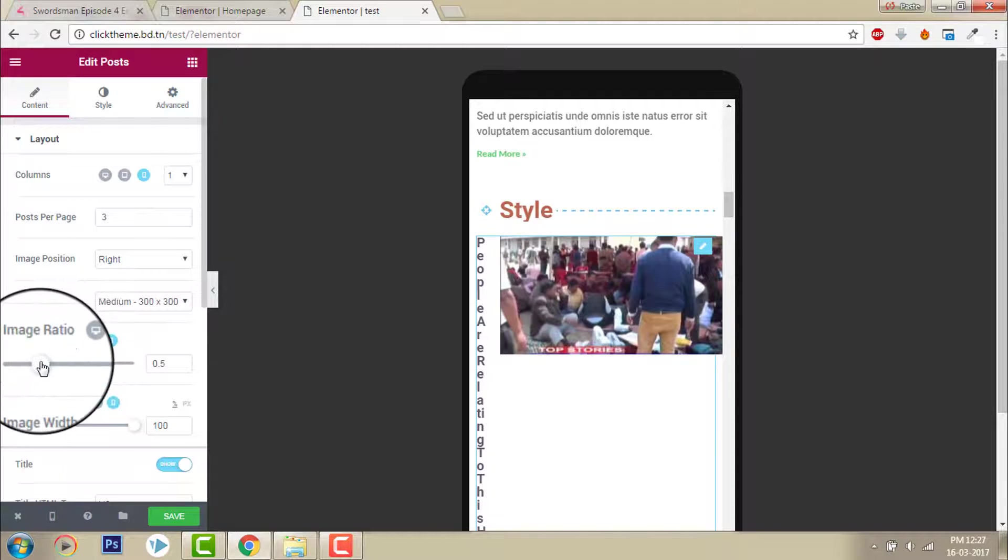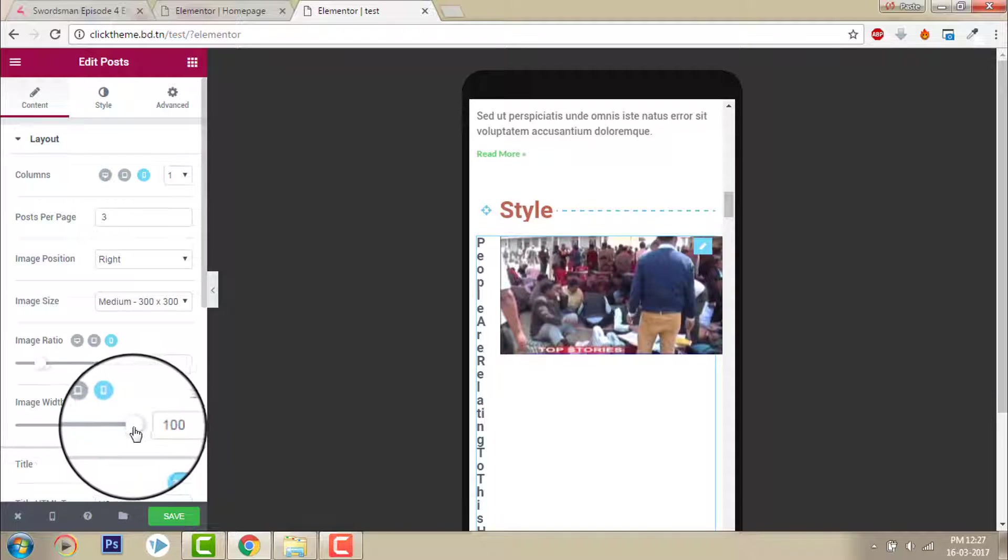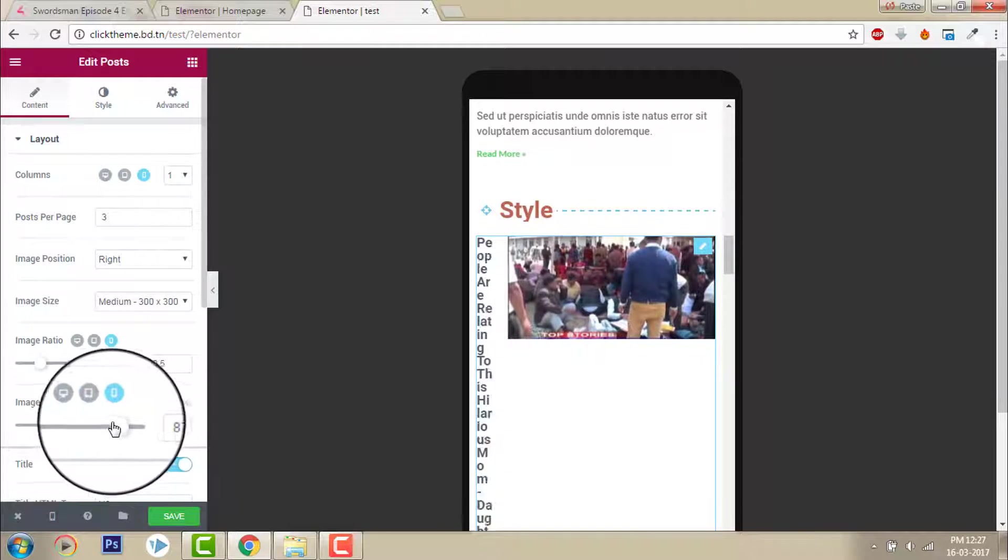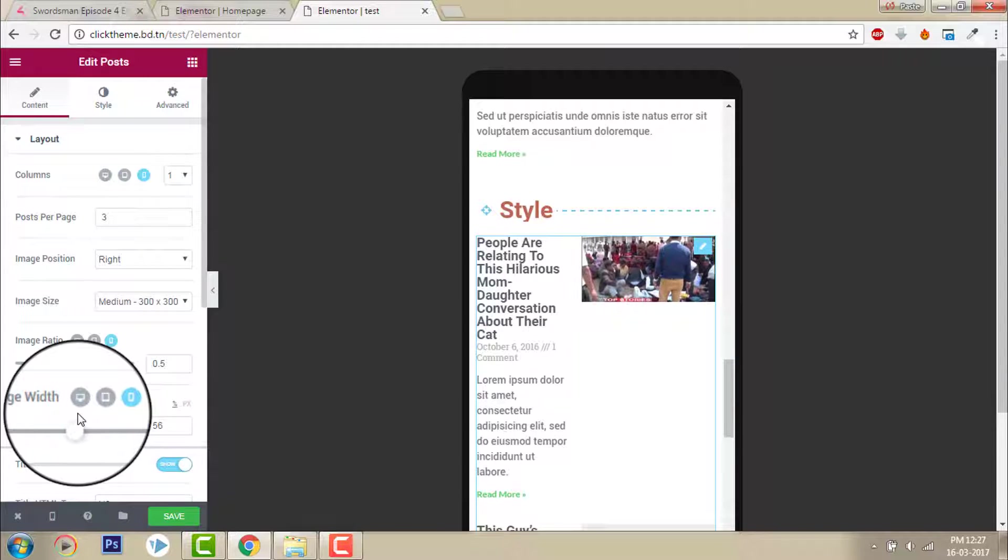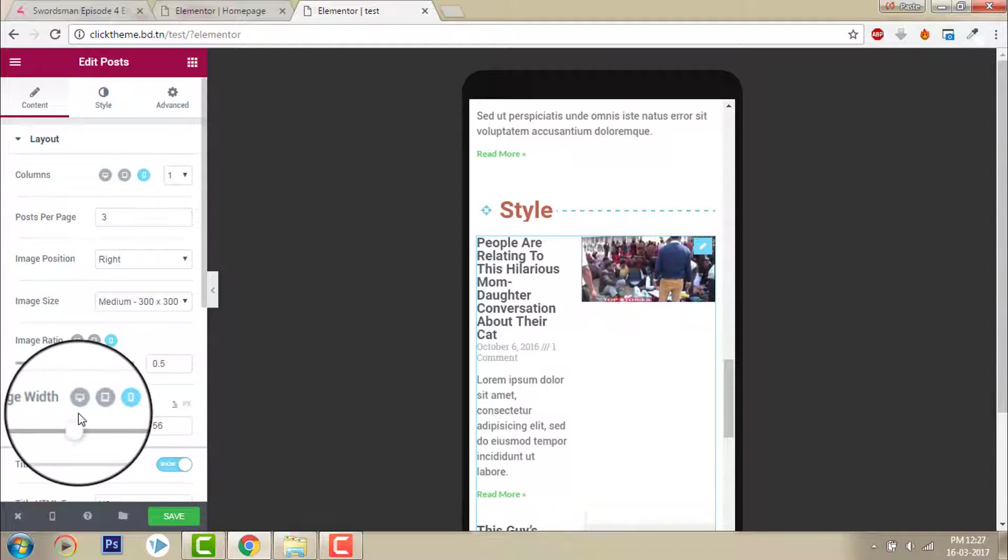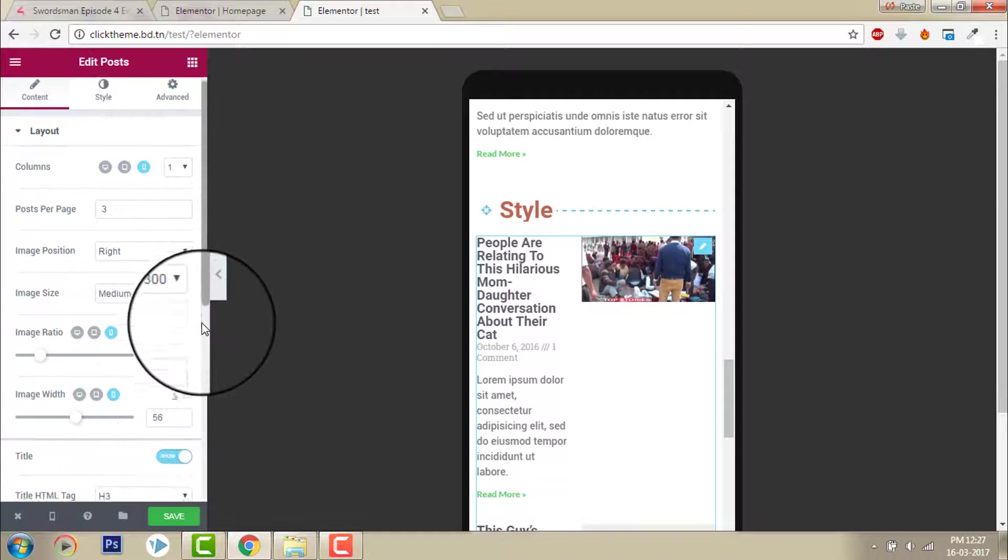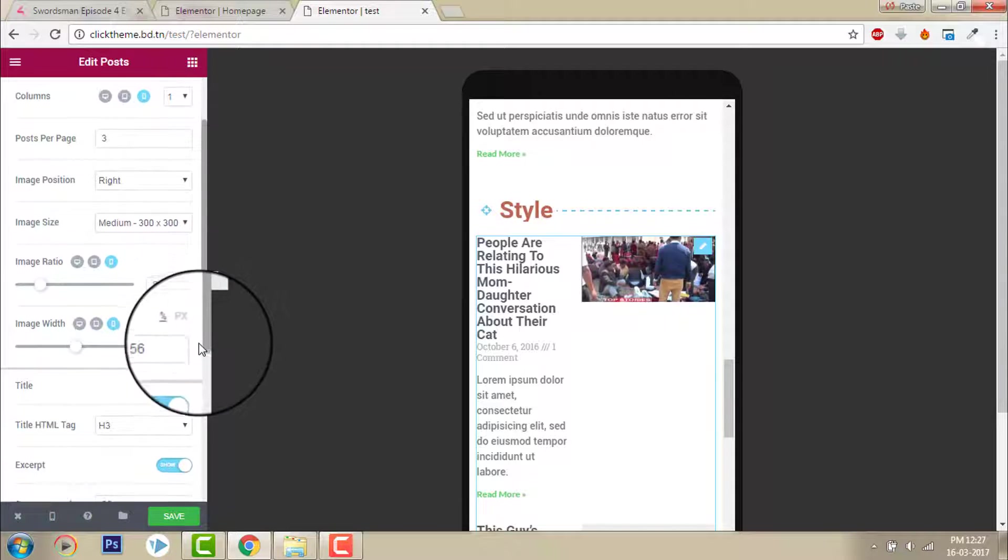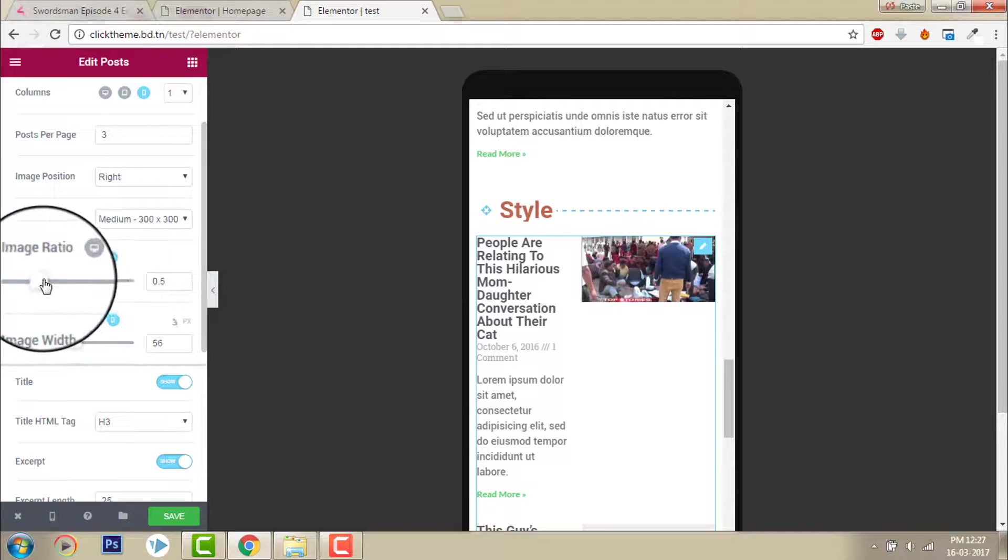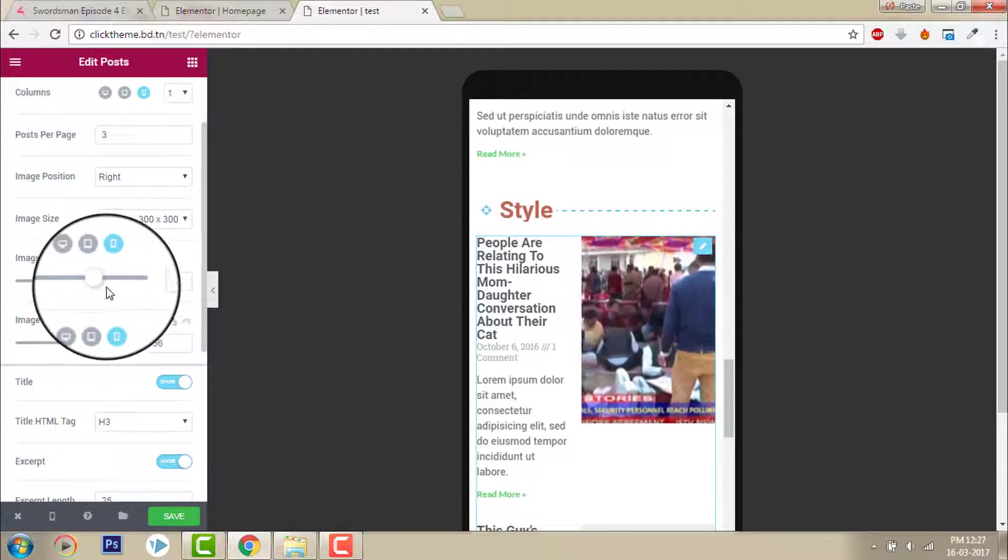So you have to image ratio, image width, you have to reduce for mobile version like this.